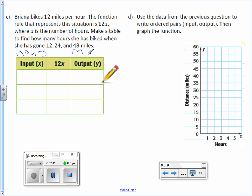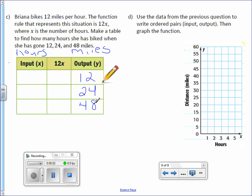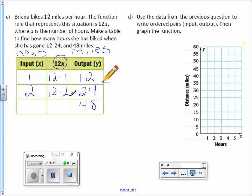That means miles must be y. If miles is y, then we're plugging in 12, 24, and 48 where the output is. So then moving backwards, 12 times what gives us 12? 1. 12 times 1 is in fact 12. 12 times what equals 24? 2. 12 times 2 equals 24. And lastly, 12 times what equals 48? 4. 12 times 4 equals 48.